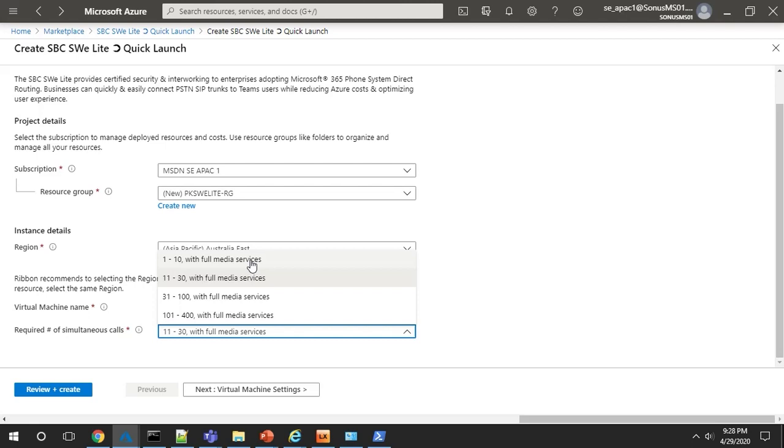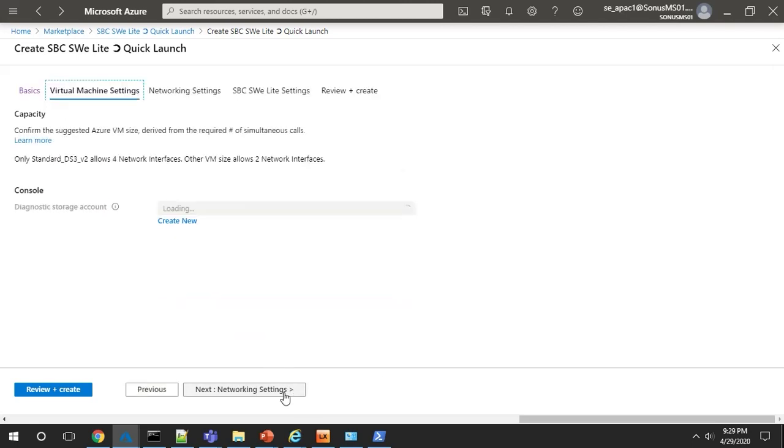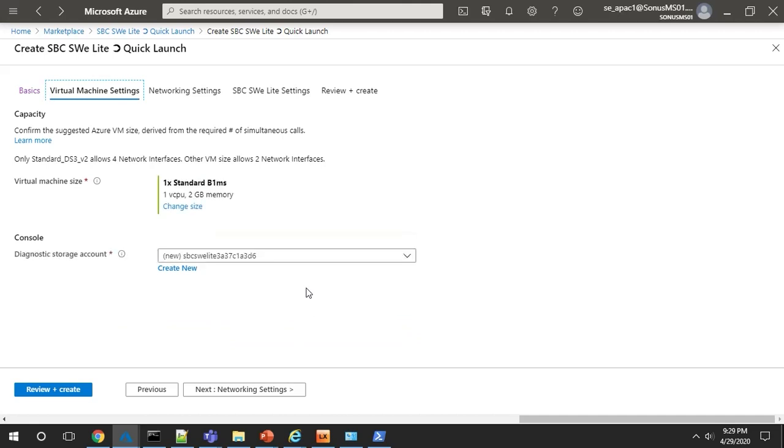For this demo, we'll choose a small number. This choice will drive the VM compute requirements. Note that it is using the standard B1MS size since we picked a small number of sessions.